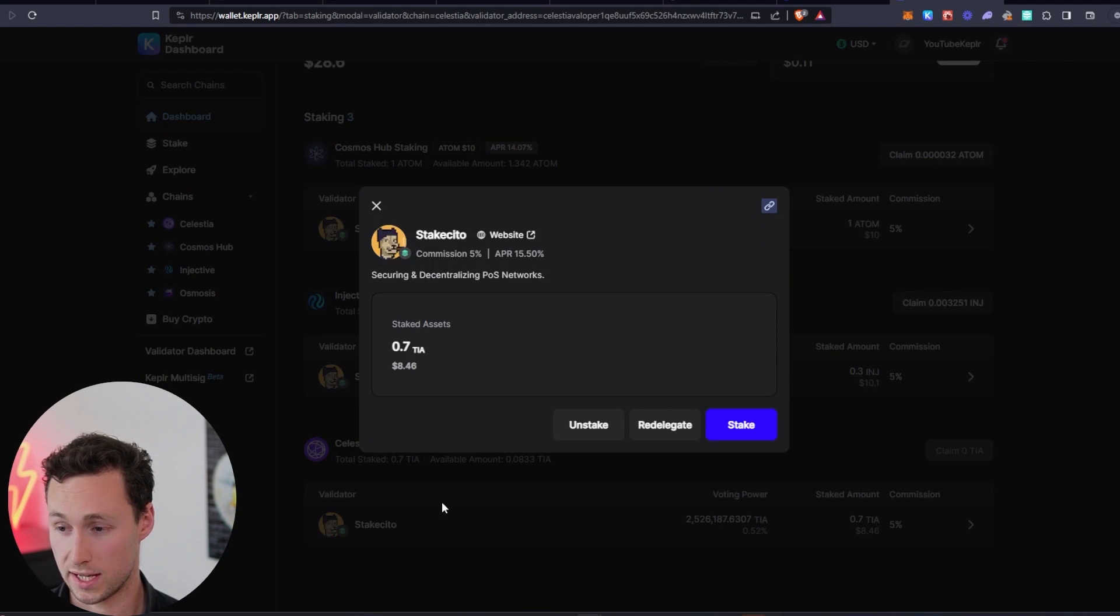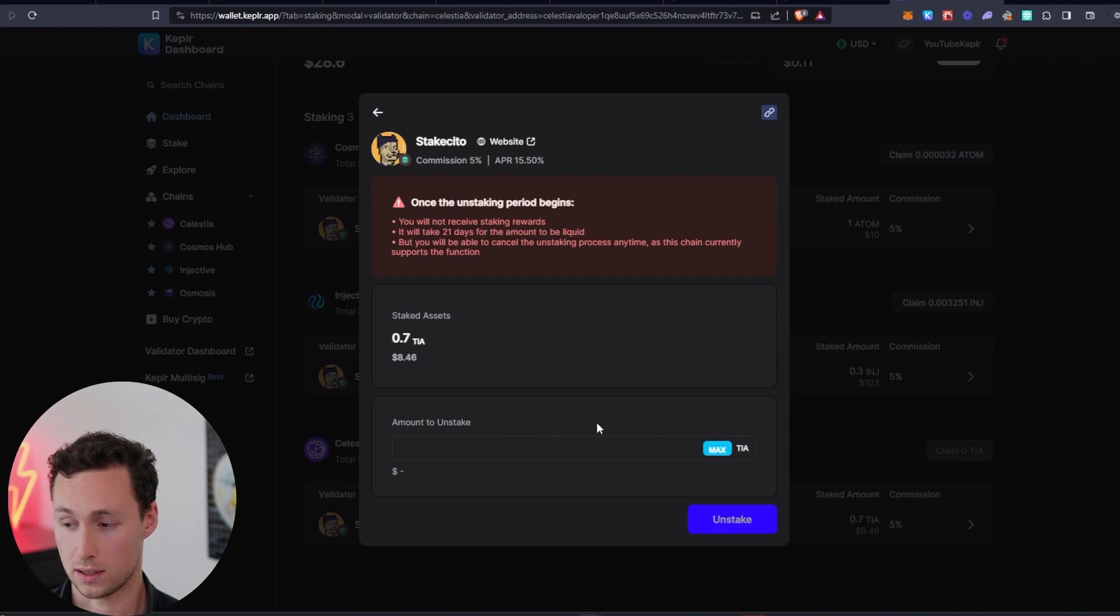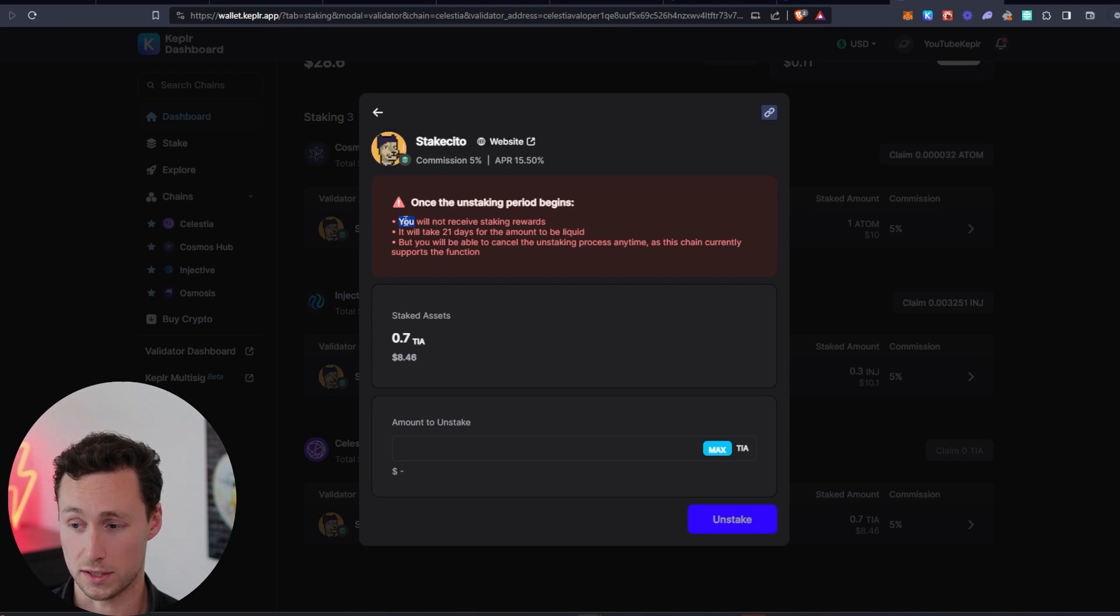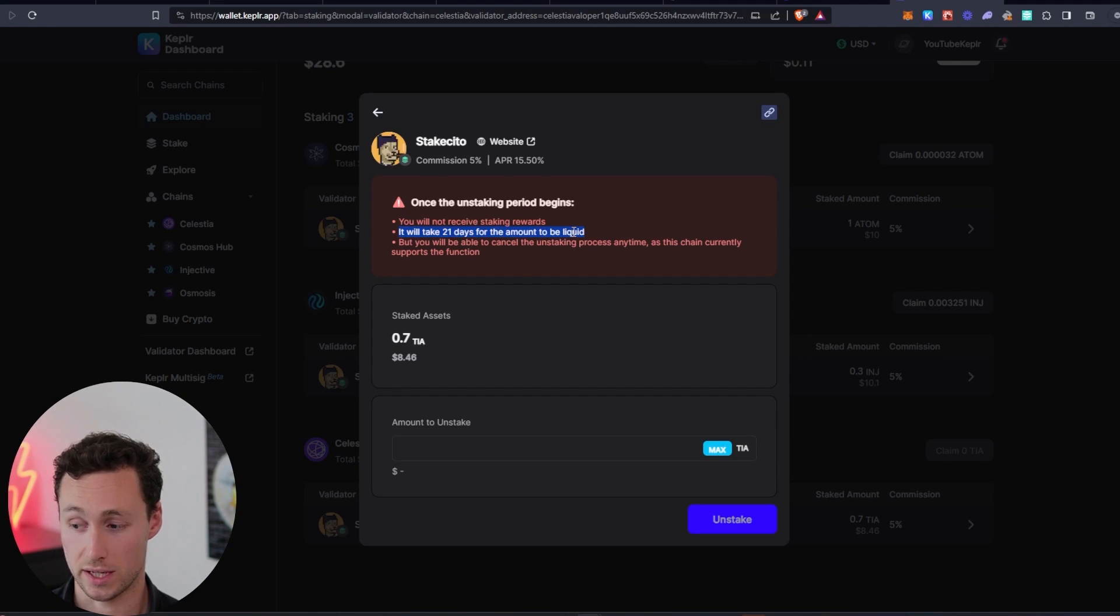If we want to unstake it, we can click on the position and click on unstake at any time. However, note while it's unstaking, you will not receive staking rewards, and it will take 21 days for that amount to be liquid.